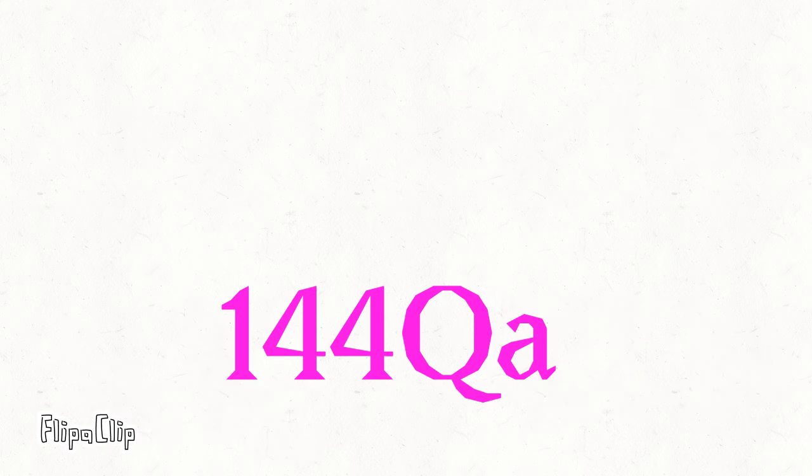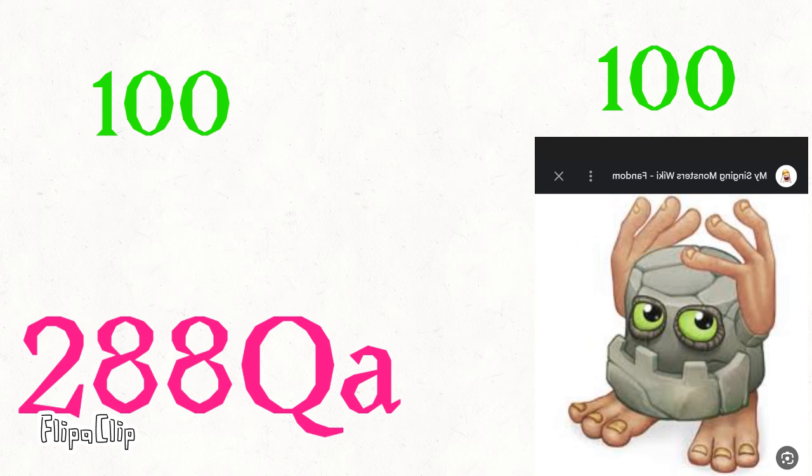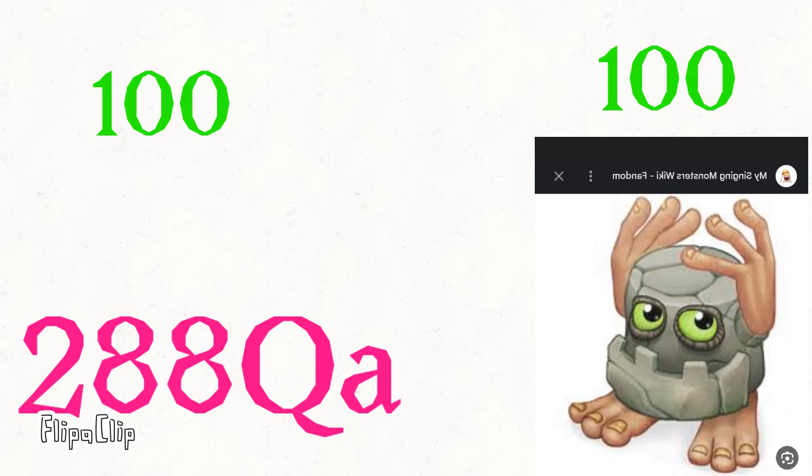144 quadrillion. 288 quadrillion. 3, 2, 1, go!